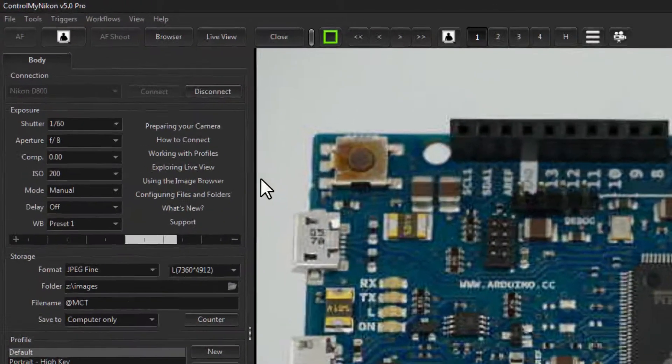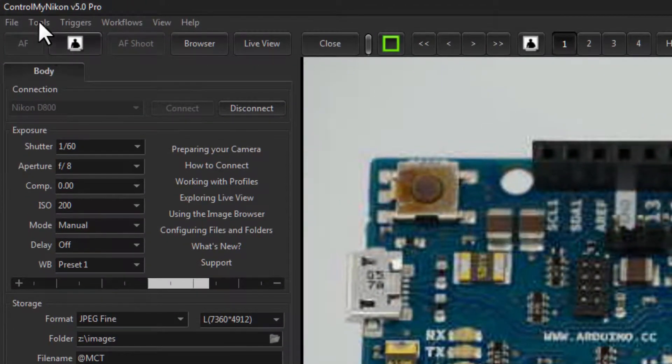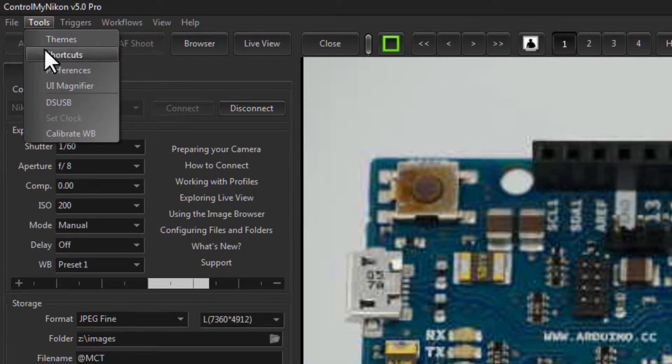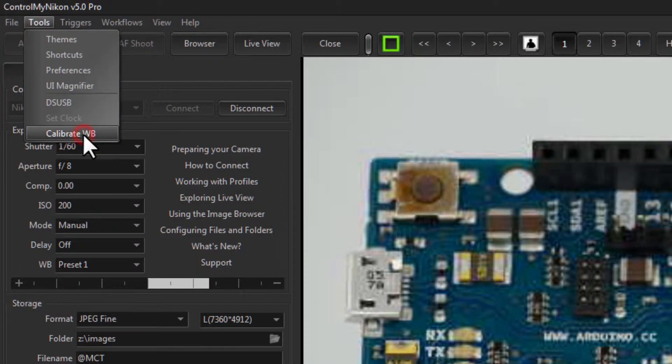Okay, so now to calibrate, you just go up to Tools menu, calibrate white balance.